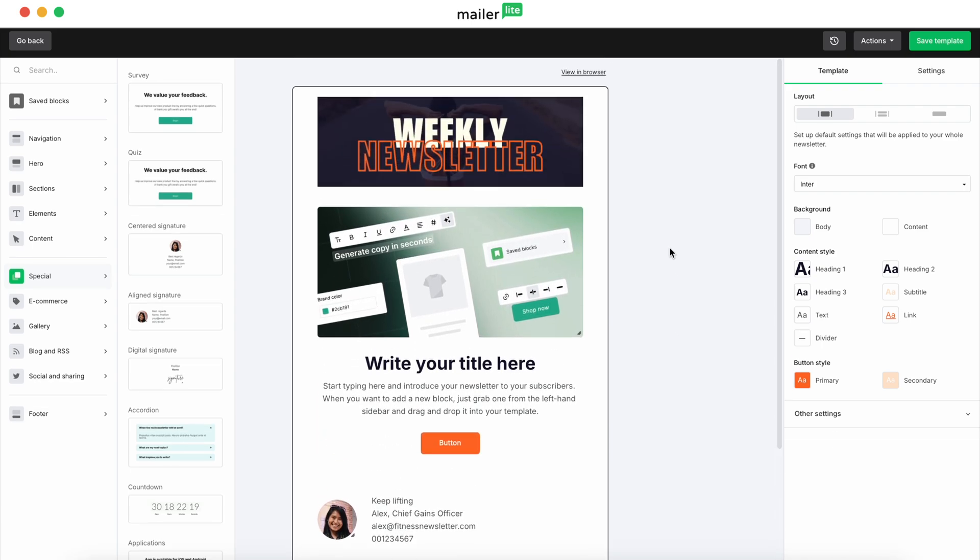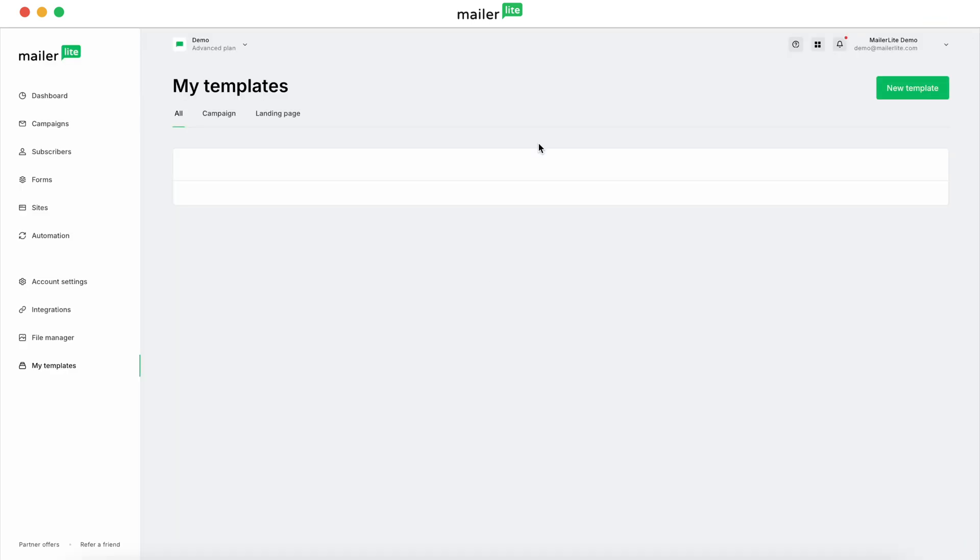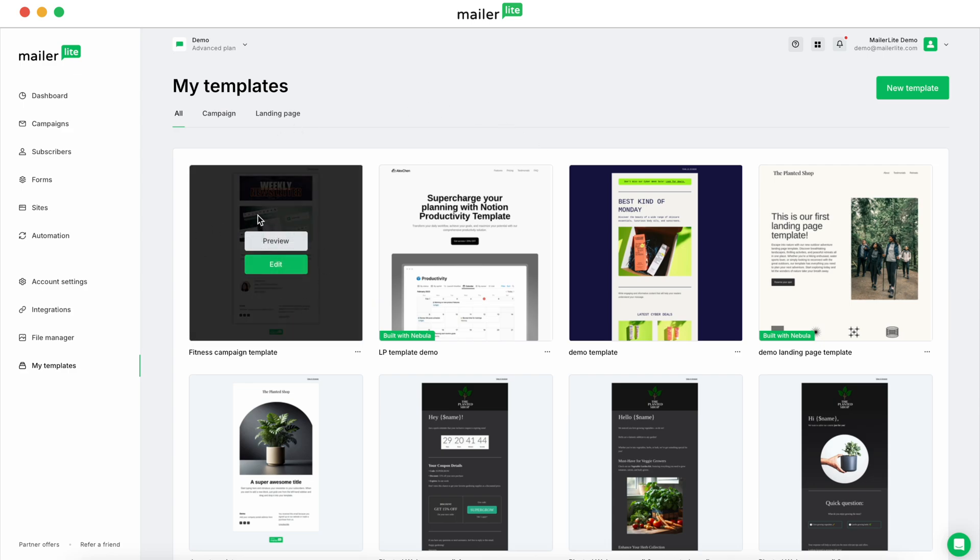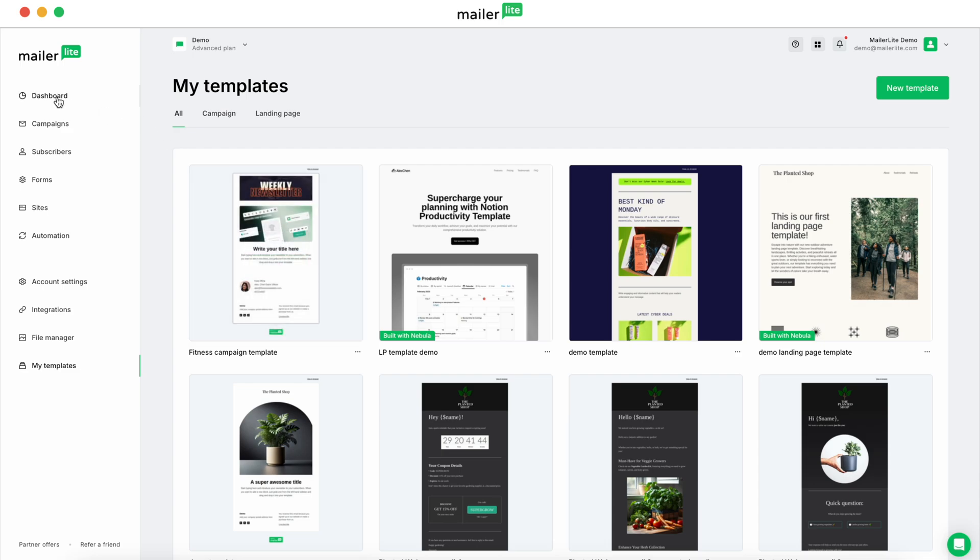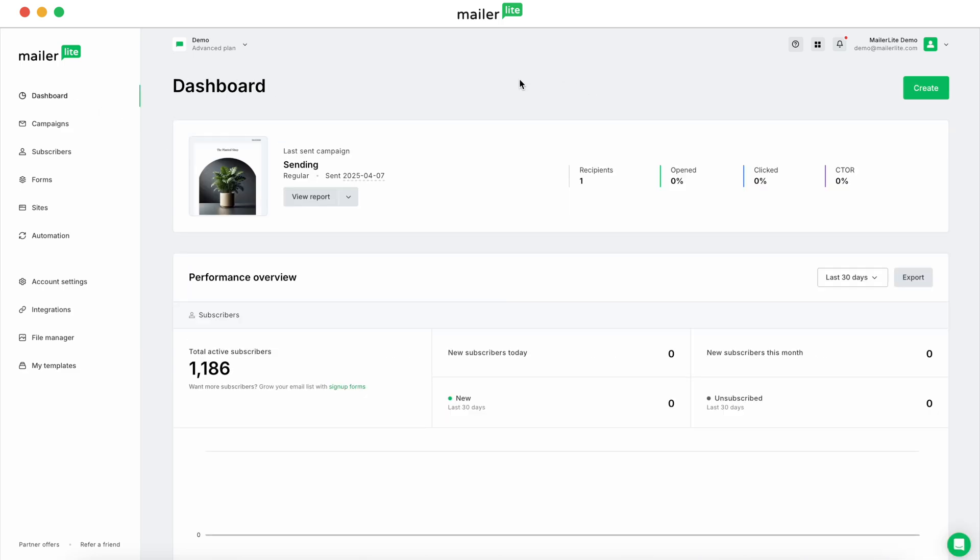And then once you're done editing that, you'll hit save template, which will bring us over to the template gallery. And then once you save your template, how do you access it again when you go back into MailerLite, say if you're on your dashboard? Because we can see that it's there right there. This is where you'll be taken after you hit save template. Let's say you've logged out of MailerLite and you're back at your dashboard again. So let's say you're back in MailerLite, you log into MailerLite and you're at the dashboard. How do you use this template that you've just created?